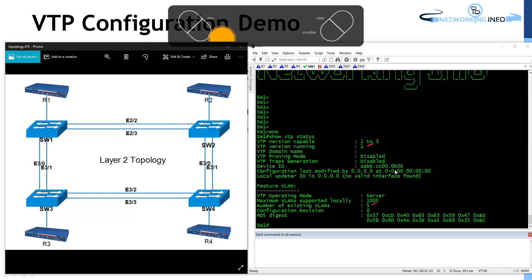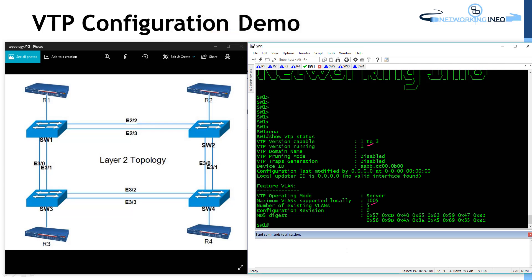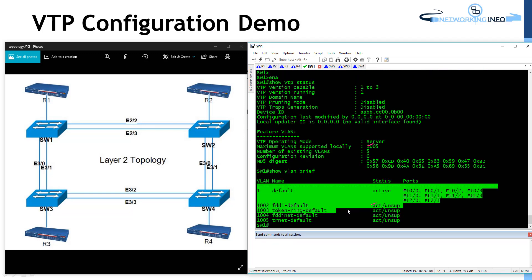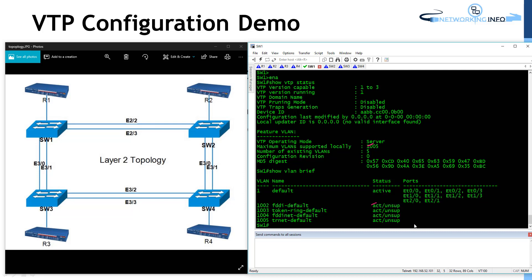Let's verify the number of VLANs with show VLAN brief. You can see the default VLANs available in this scenario — all these devices have similar configuration. The first thing I'll do is go to one device. I'll make switch 1 as a server, but I don't need to because it's already a server.